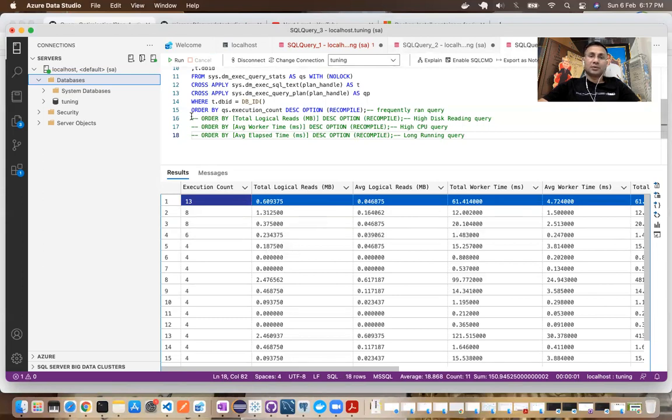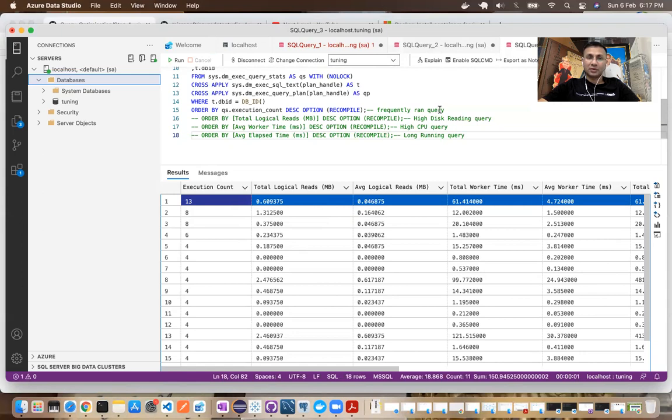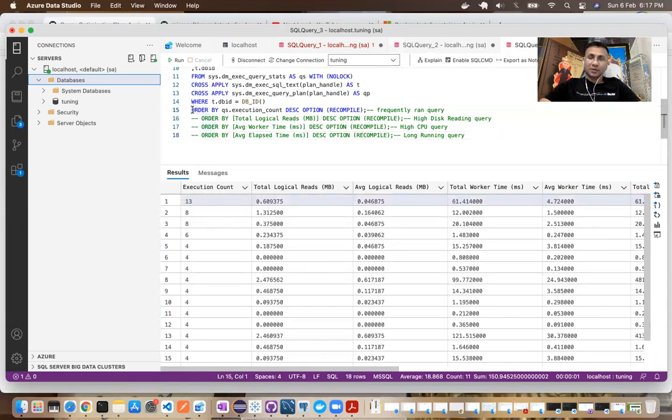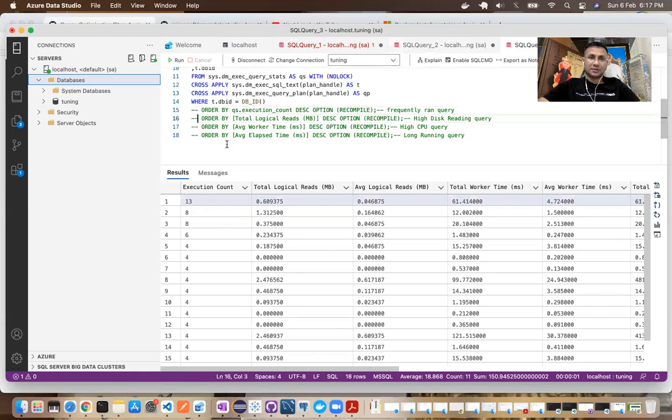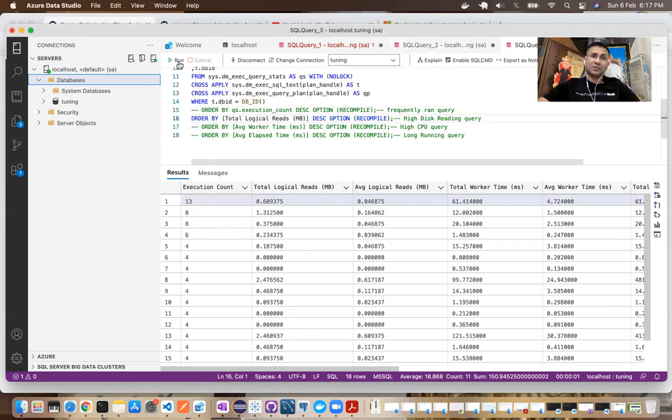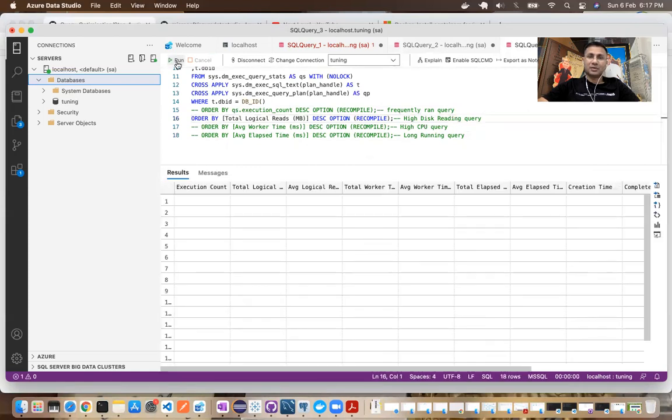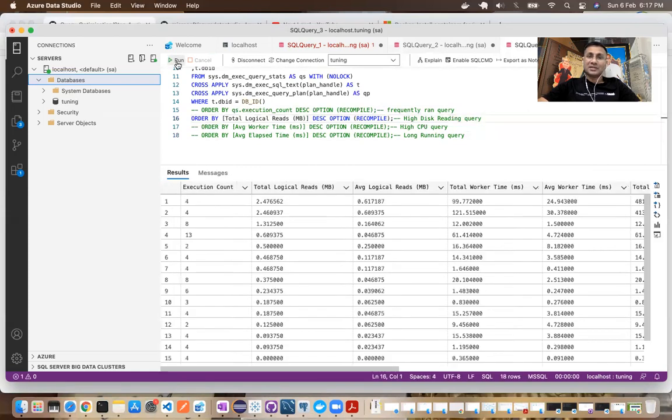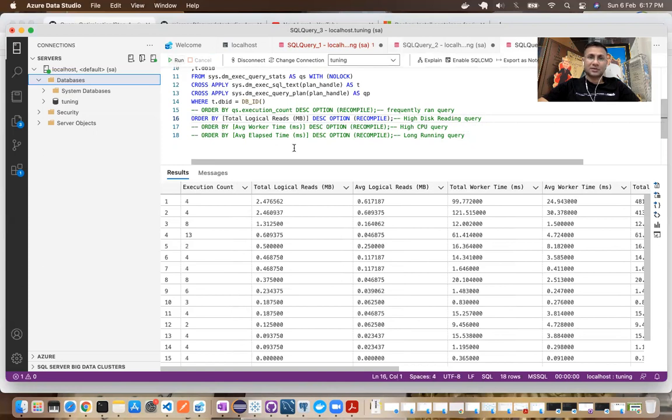Now at the bottom of this query, you see few more lines which are commented. The first option which we have run is going to show us frequently run query. That's exactly what we see. Now if I just comment this and let's see, what are a few queries which are reading a lot of data or writing a lot of data from or to disk. By disk, I mean HDD or SSD, right, hard disk drive or solid disk drive, solid state, right.